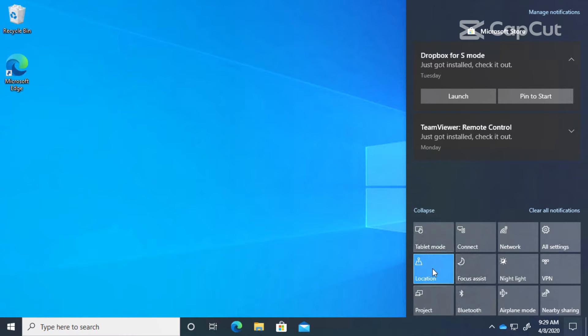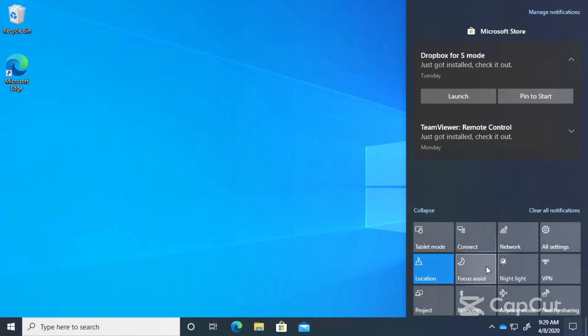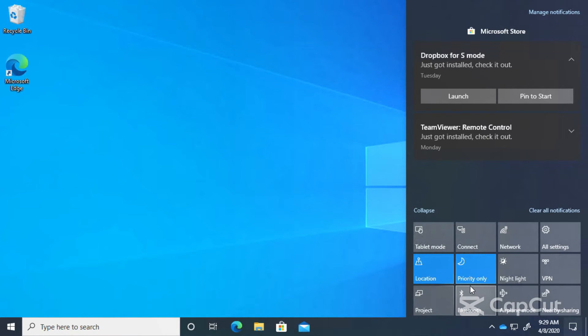But if I click it one time, you see it helps me set it to priority only. Click it again - alarms only. Click it again - it's off.